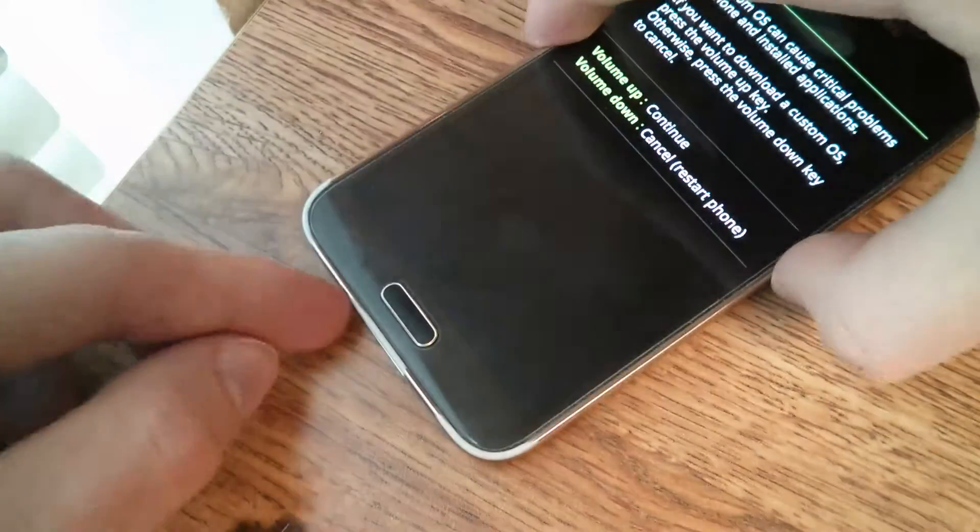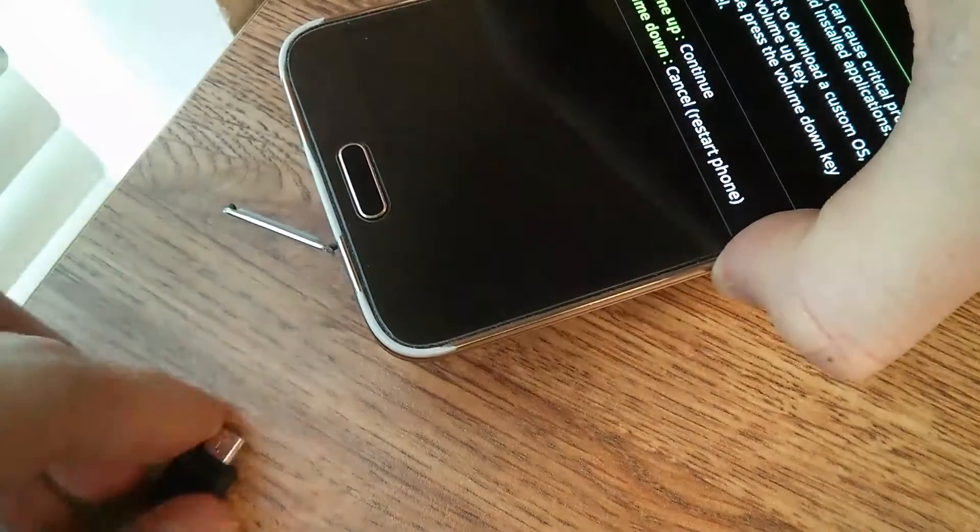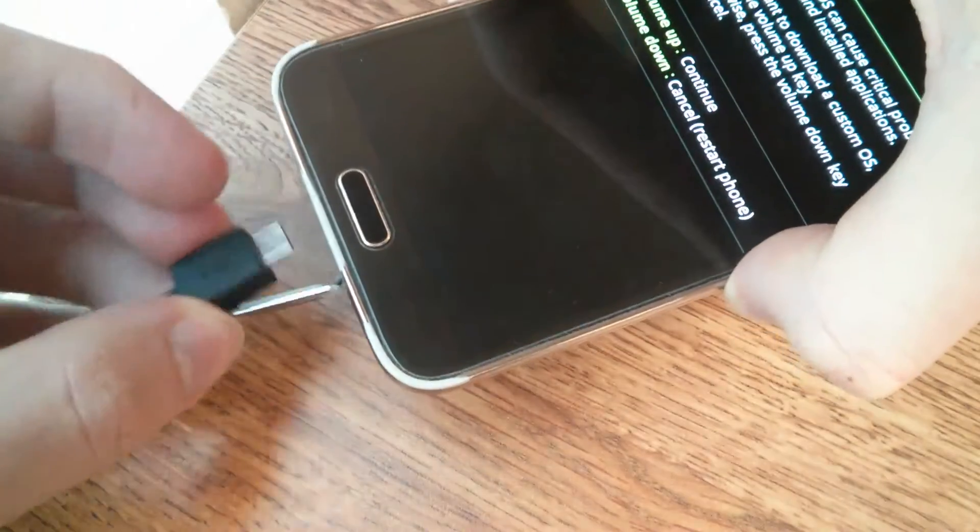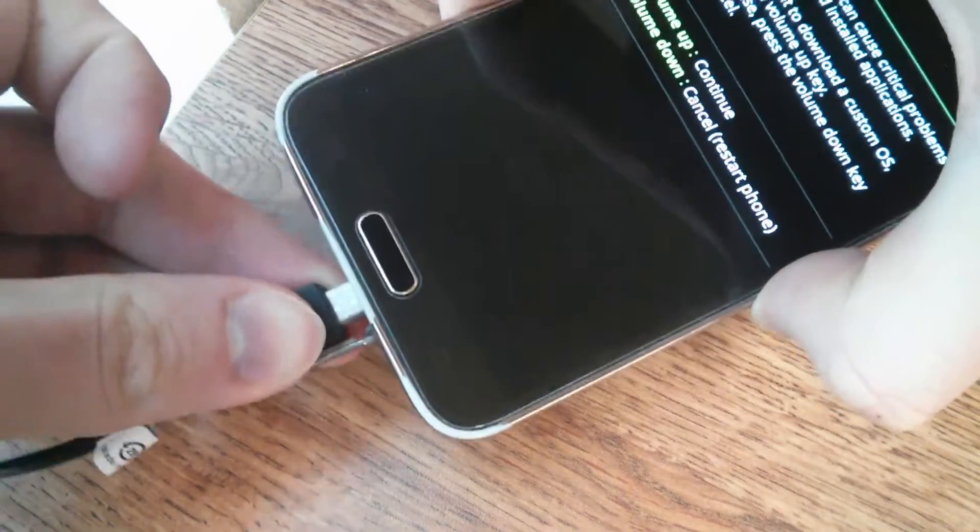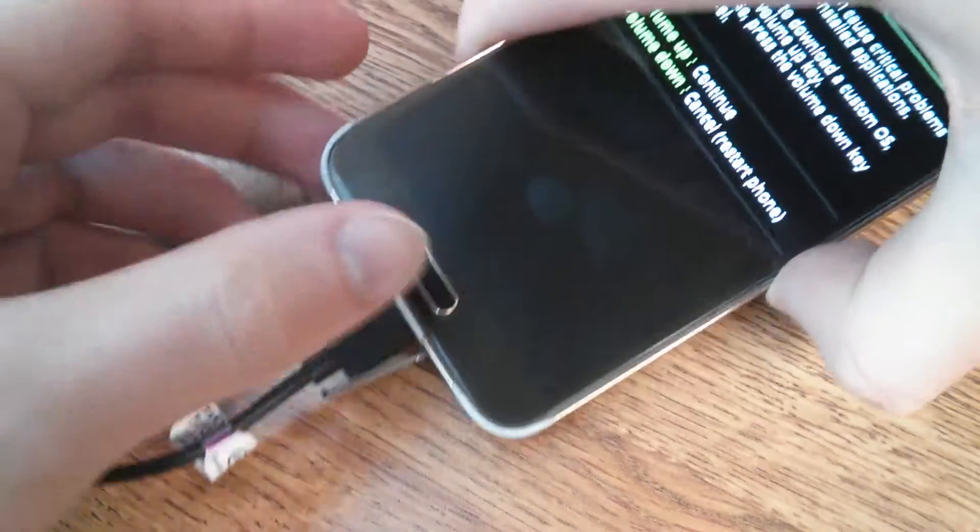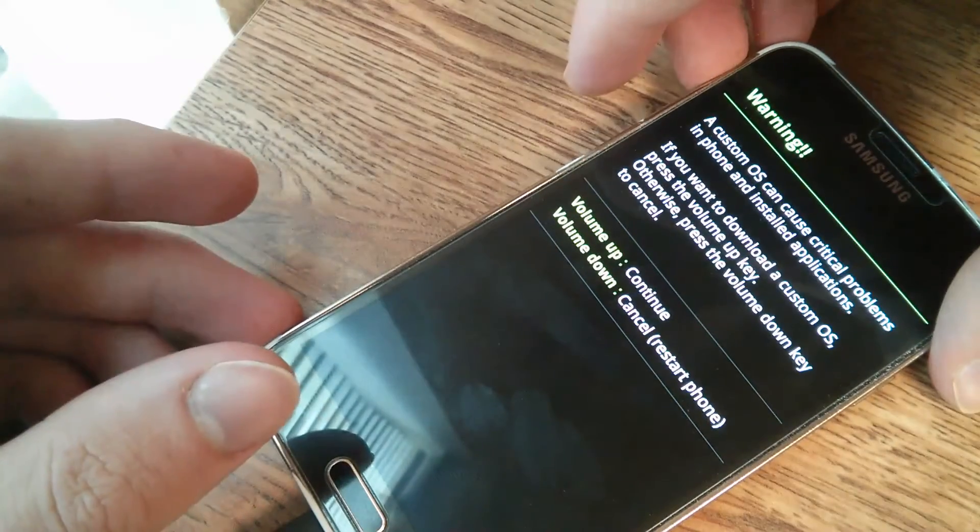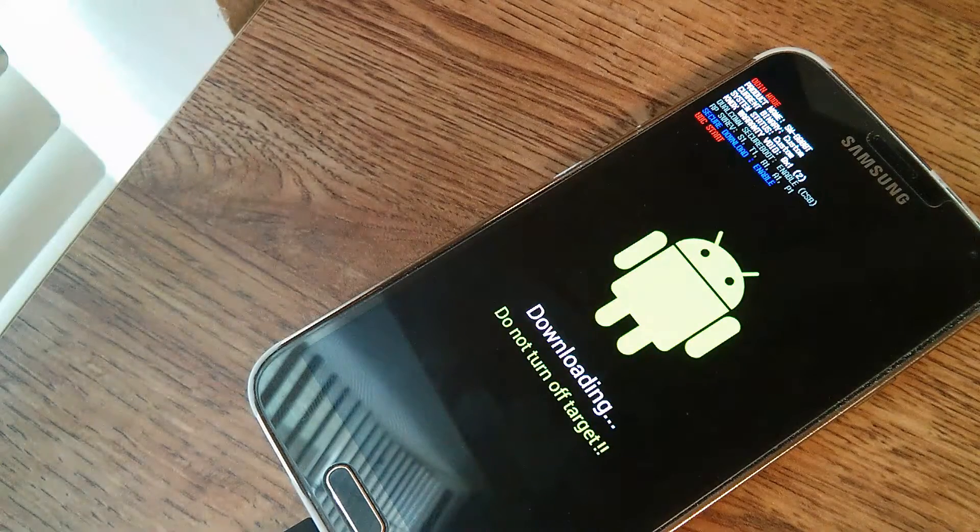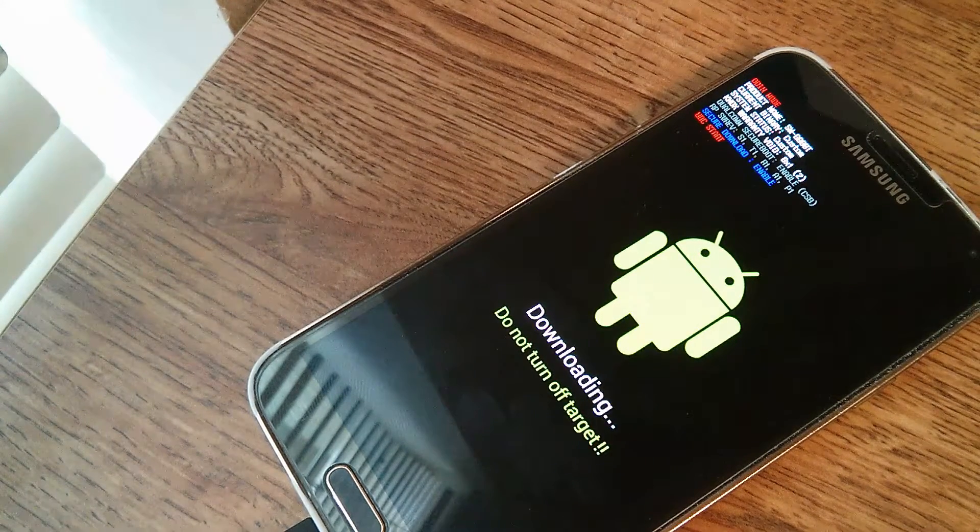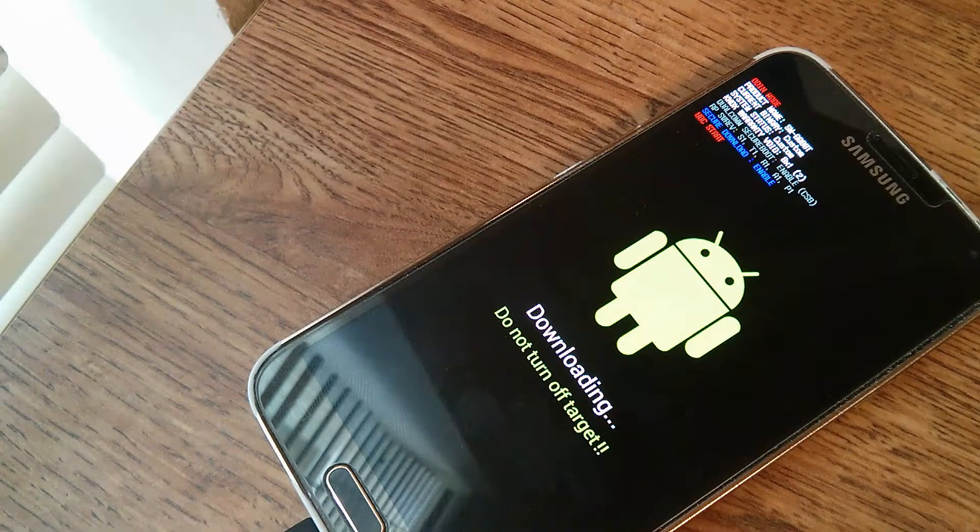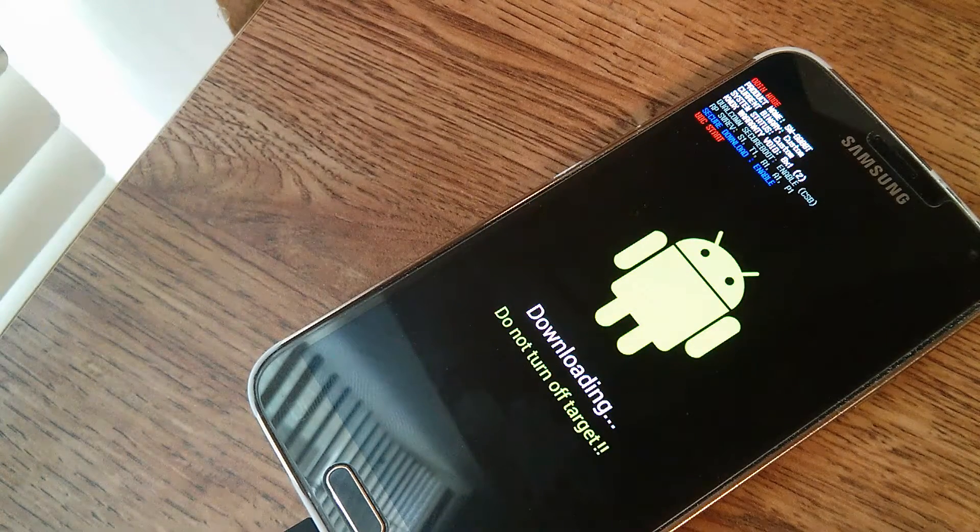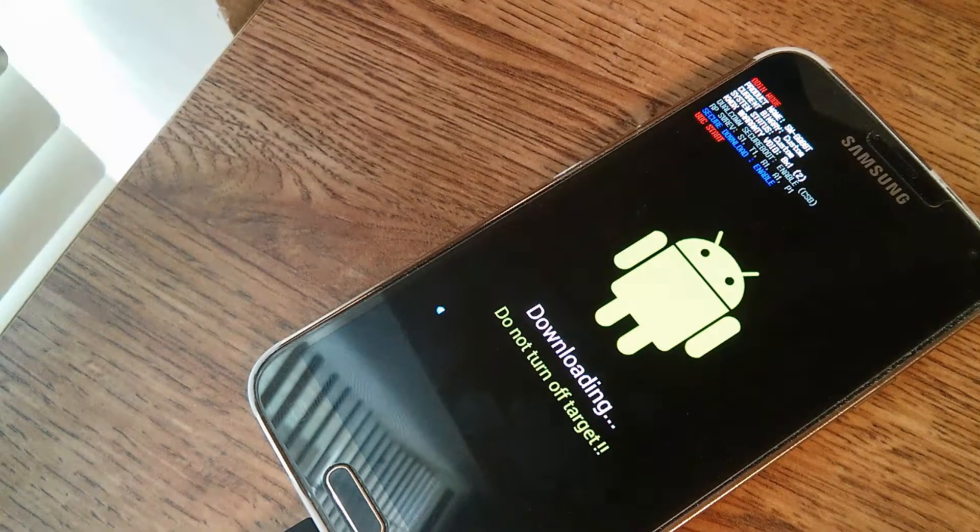Now you're going to want to insert the USB. It's a standard micro USB, you can also use the official one, which I do not have. Then volume up to continue. Now you'll hear a notification on your PC, so it'll say added on Odin. You just have to hit the start button, then wait for it to flash.